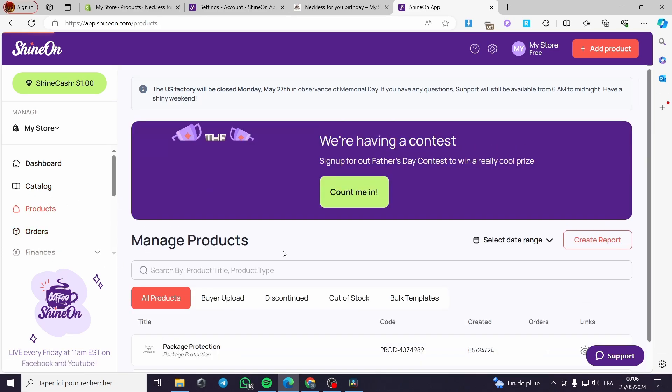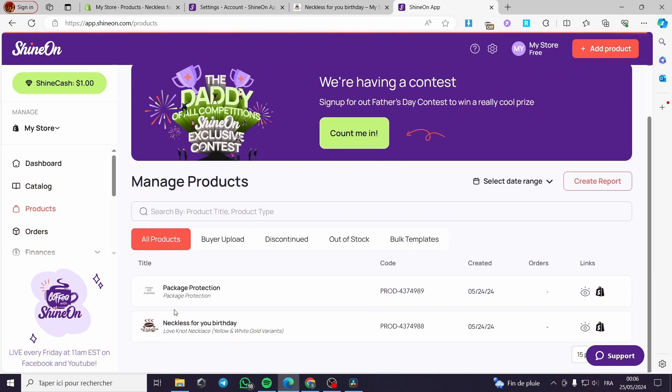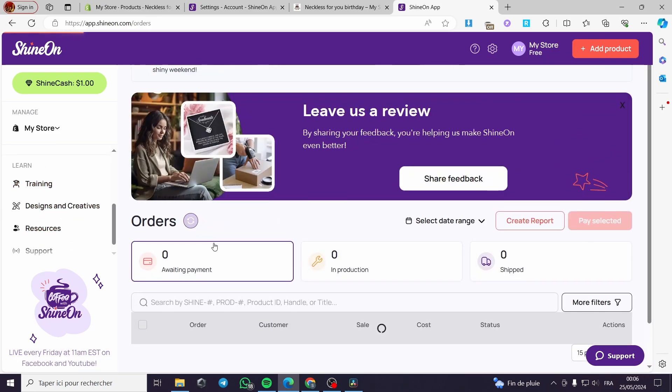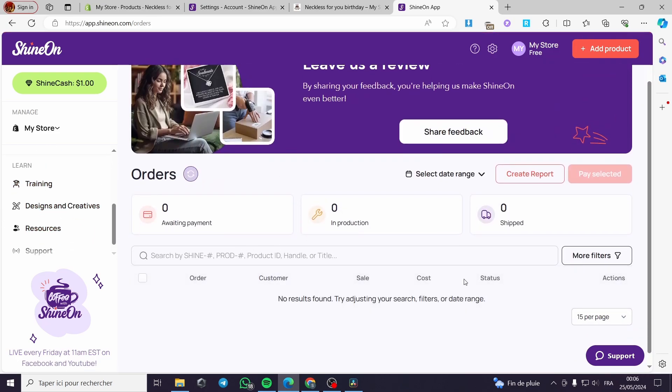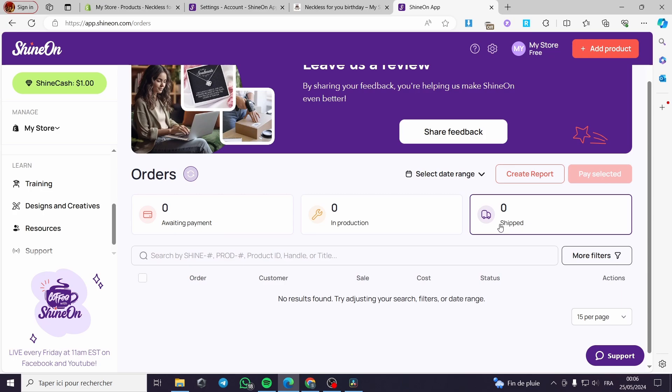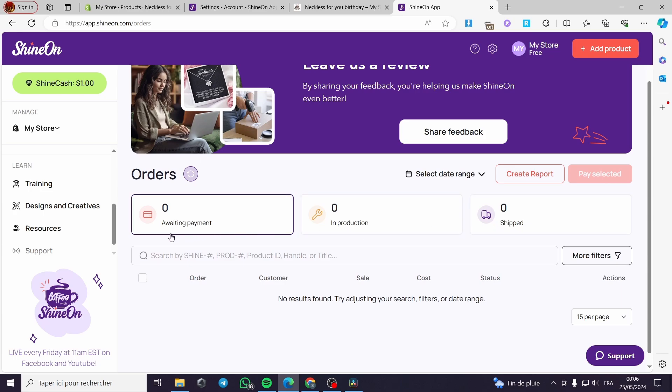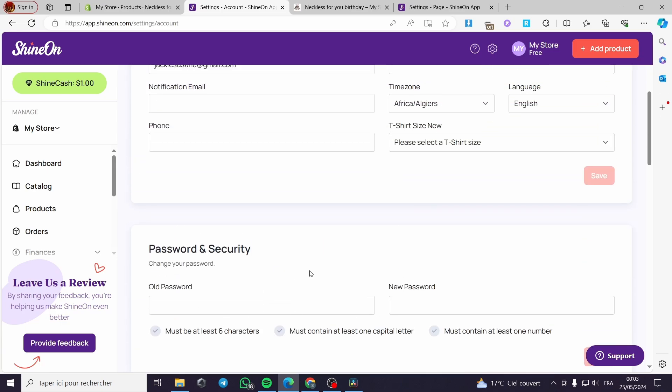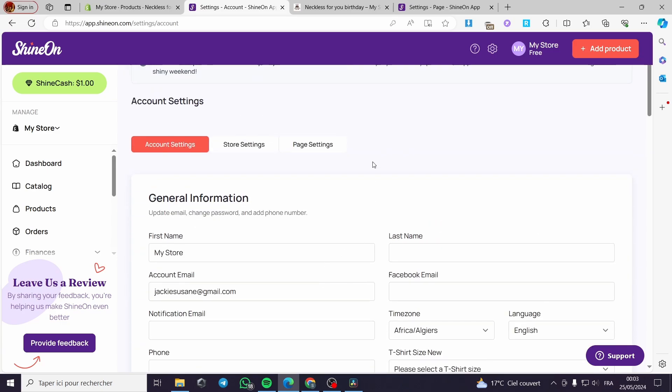You can see the products that you have put to your store or added to your store right here, and here are the orders. Here you can check the orders which have been shipped, in production, or awaiting for payment. Now that was all for today's video. Hope you guys that you have enjoyed the video. Don't forget to leave a thumbs up and subscribe to the channel and hope to see you on the next video.